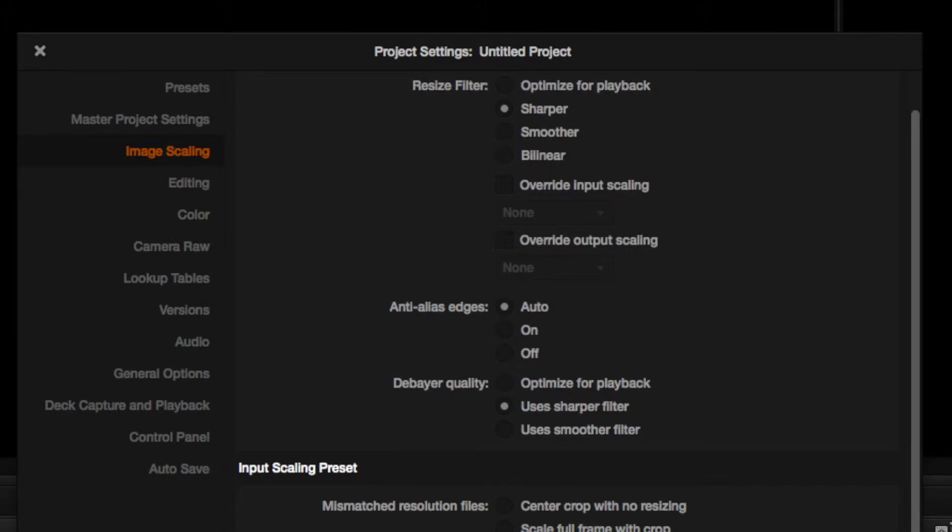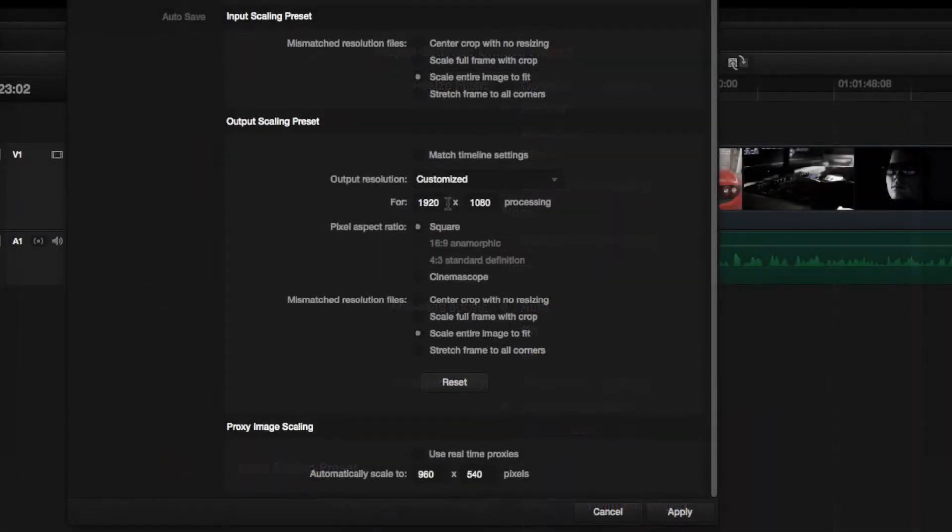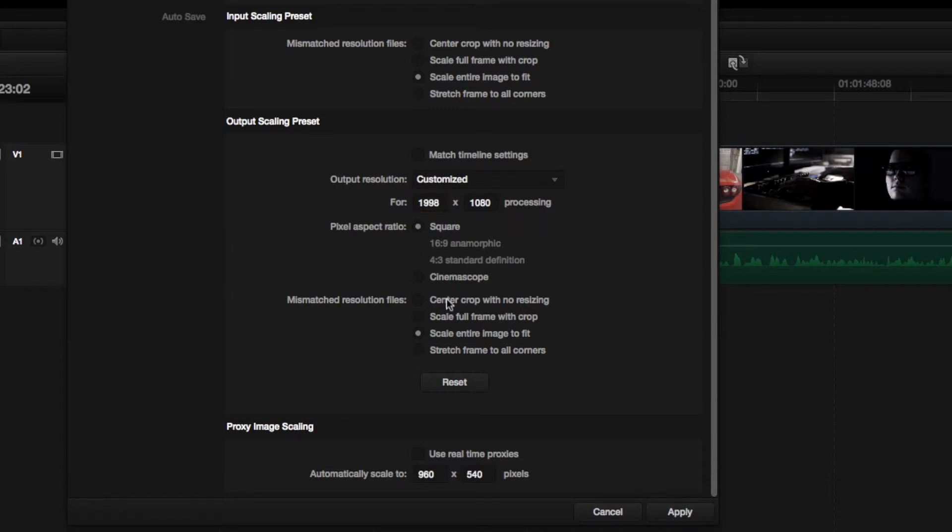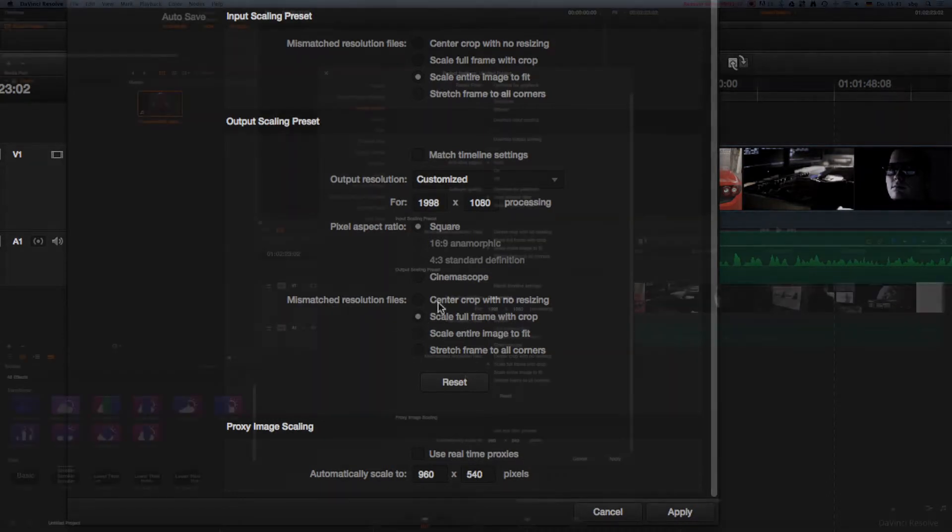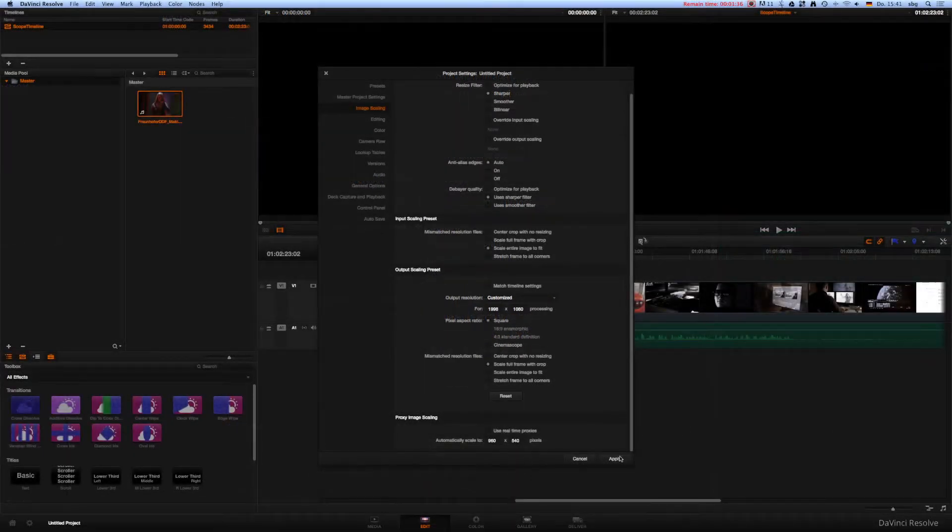Apply your requested output scaling dimensions. Change output resolution from HD to Customized. Change from 1920x1080 to 1998x1080. Check Select Full Frame with Crop radio button. Click Apply button.